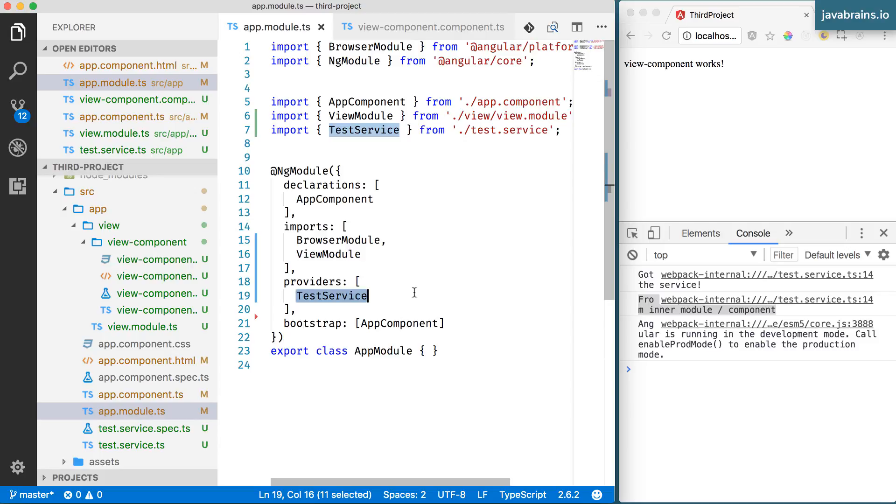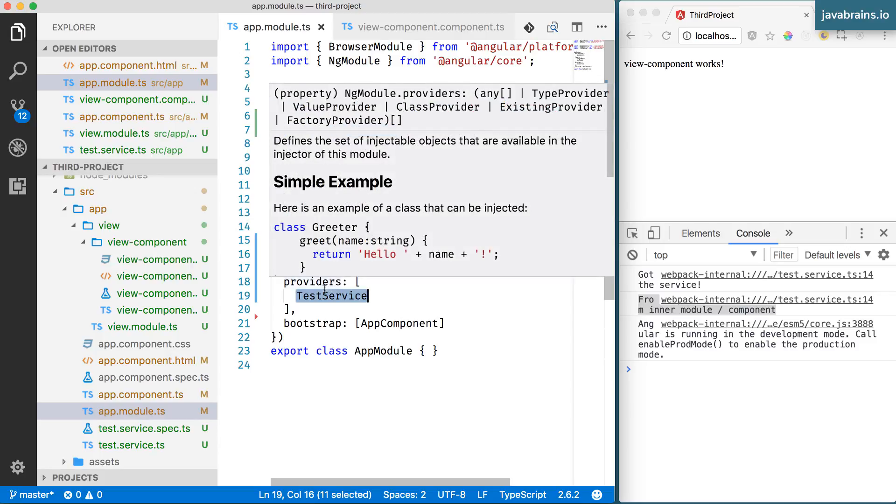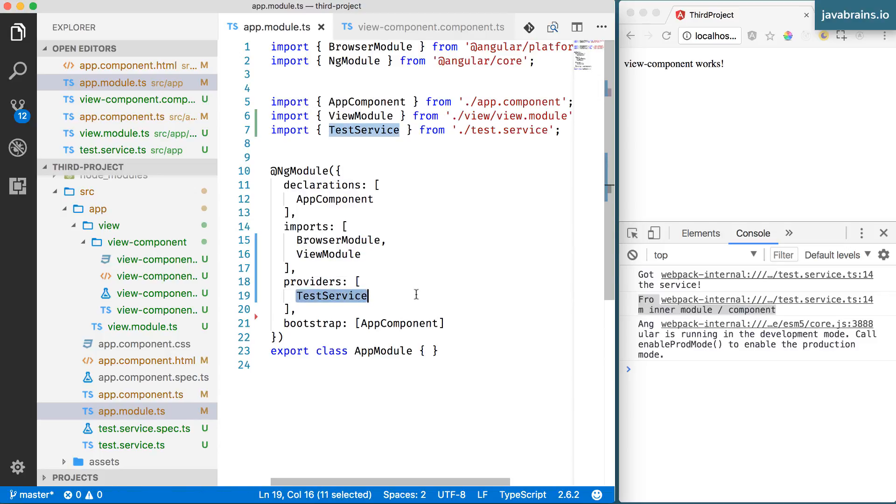There is this common area that contains all the services in your application that anybody can add to. You have 10 different modules. Each of those 10 modules can have its own providers. Those providers are not restricted to that module. They become a part of this common shared service space.